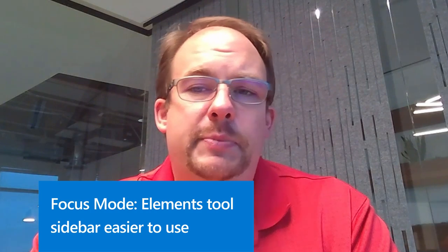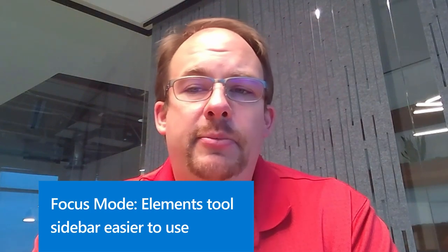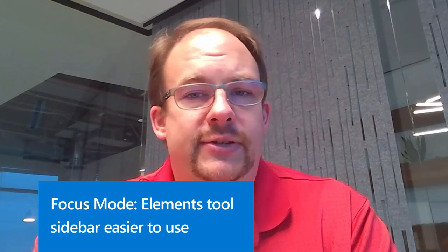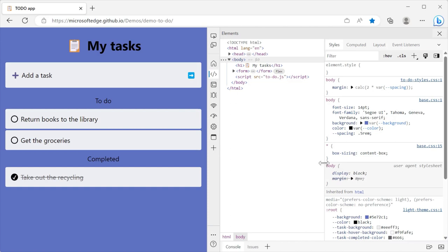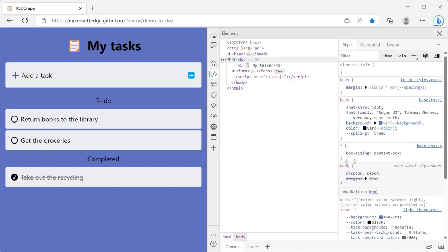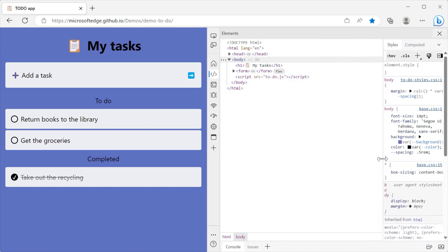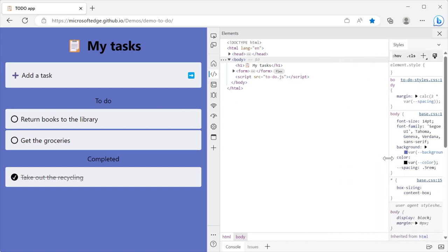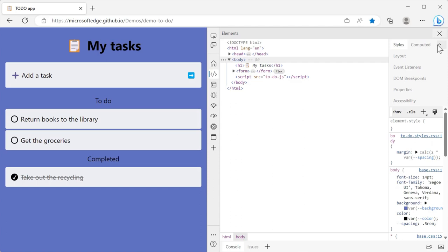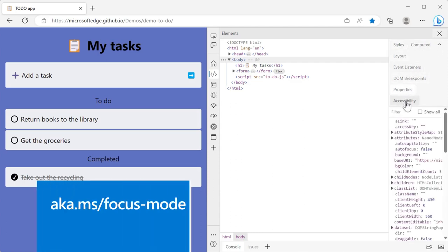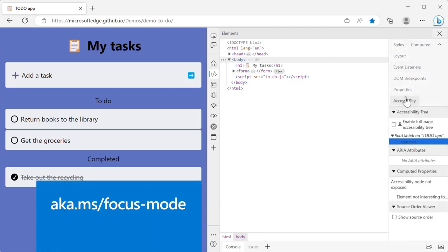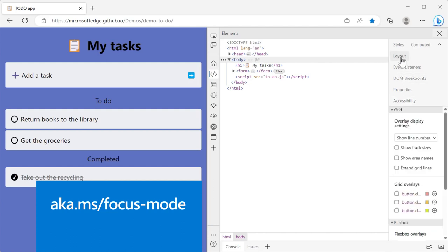In our focus mode UI experiment, we made the sidebar in the element tool easier to use. In previous versions, when using focus mode and DevTools was narrow, the element tool didn't let you easily access all of the tabs in the sidebar. Now, in Microsoft Edge 111, this issue has been fixed. When the sidebar is too narrow to fit all the tabs, click on the more tabs button to display all of the available tabs. To find out more about focus mode, go to aka.ms/focus-mode.